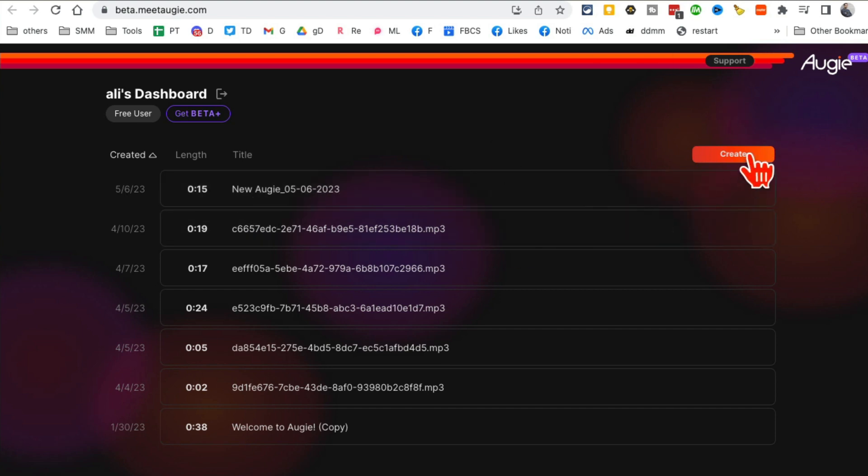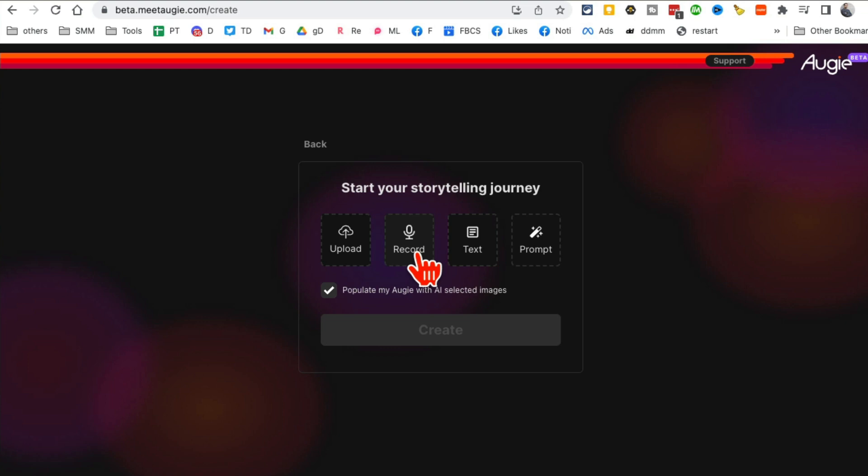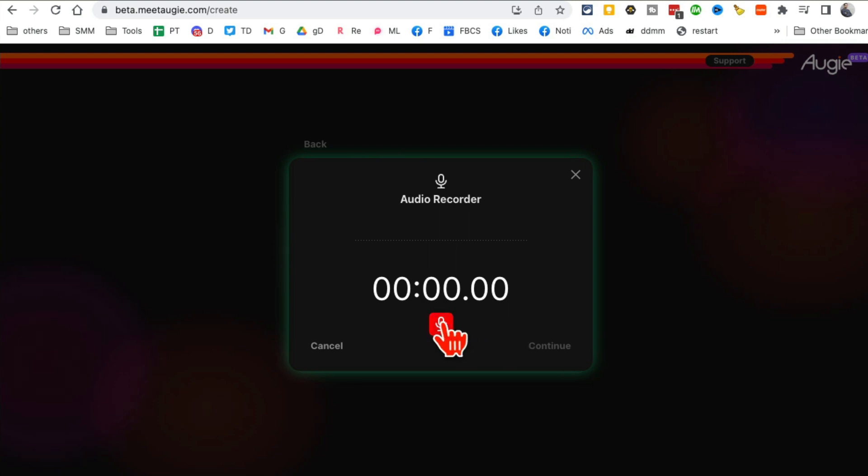Let me click on create. Now here is how you can upload something. You can record your audio, you can give it text, or you can do a prompt. I'm going to do a record. Let's click on record and I'll record a small script.